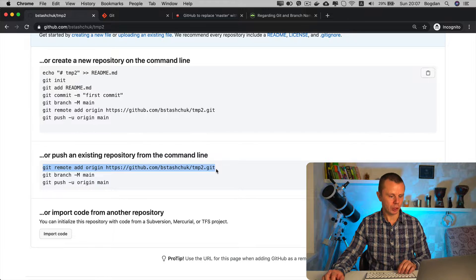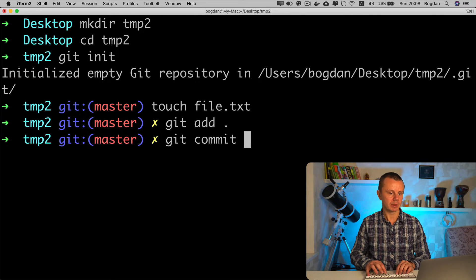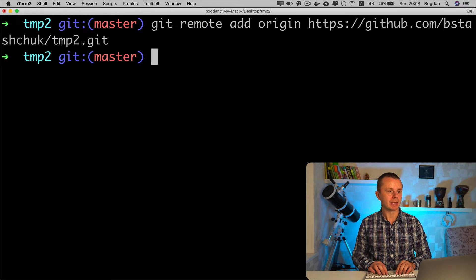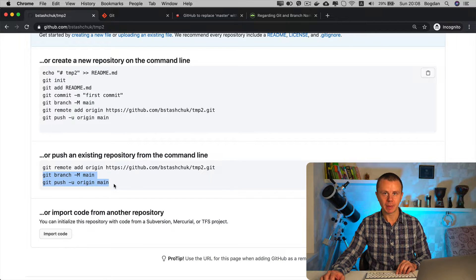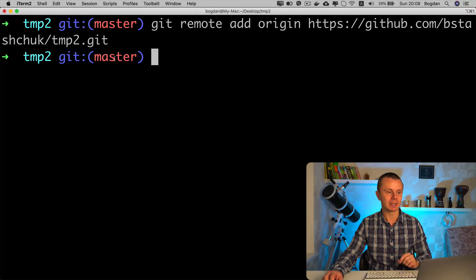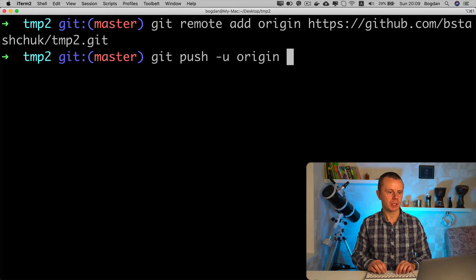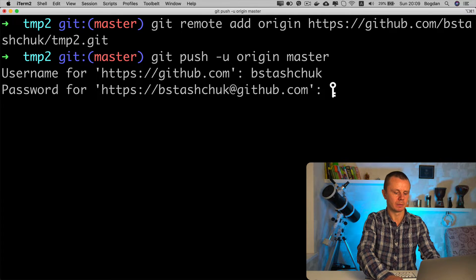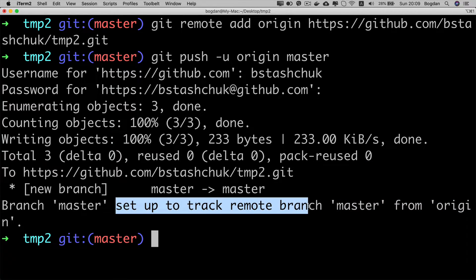Before setting the remote origin, let me add some changes: 'touch file.txt', 'git add .', 'git commit -m first commit'. Now I'll paste the 'git remote add origin' command. Instead of using 'git branch -M main' followed by 'git push -u origin main', I'll simply use the single command 'git push -u origin master' — this pushes the local 'master' branch to the remote and sets it as the tracking branch for the remote 'master' branch. After entering credentials and pushing, I see that branch 'master' is set up to track remote branch 'master' from origin.